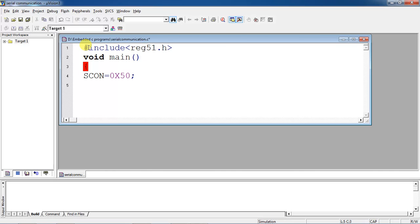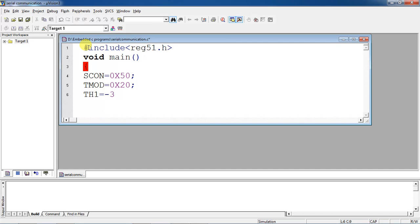0x50 — and you have to choose Timer 1 in Mode 2. For that, you have to use the TMOD register and the value is 0x20. Set the baud rate as 9600.